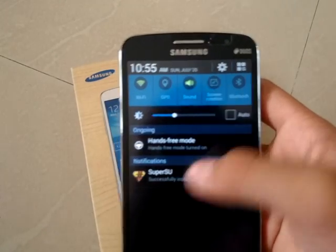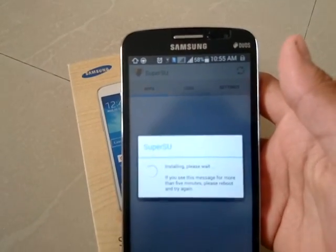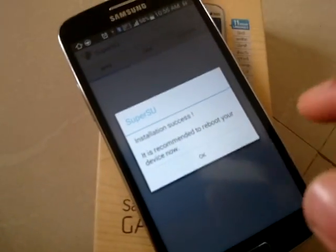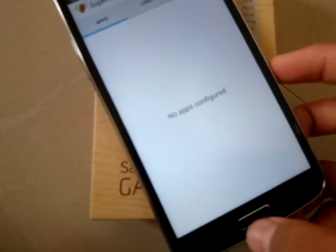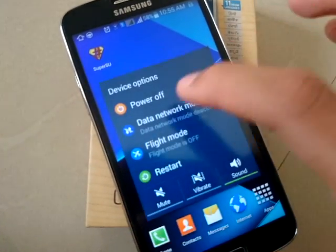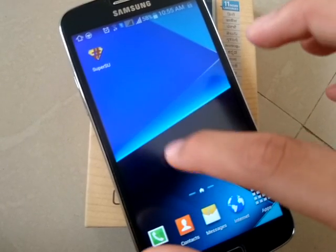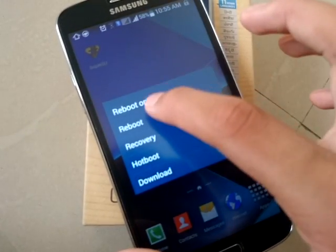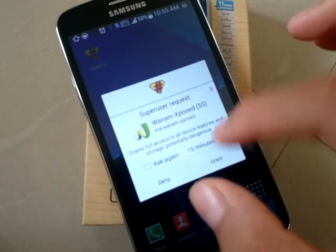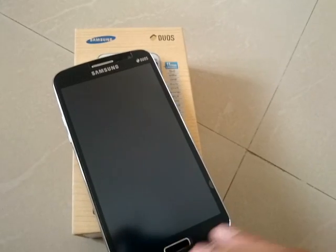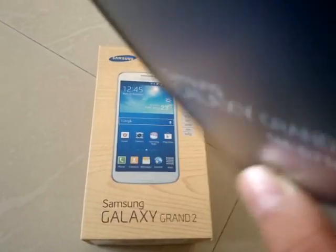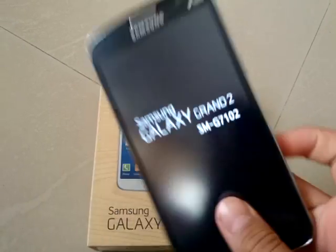Clear the notifications, the installation is complete. Tap no thanks and reboot your device. My phone is now rooted — you can see that SuperUser is activated and you can use everything on your Grand 2.